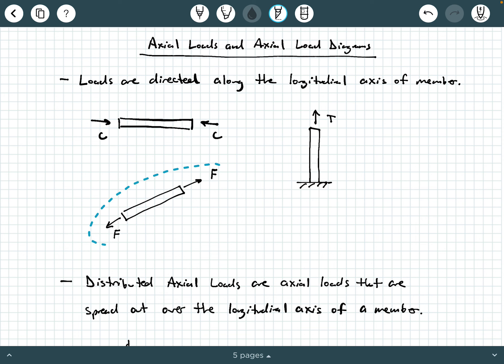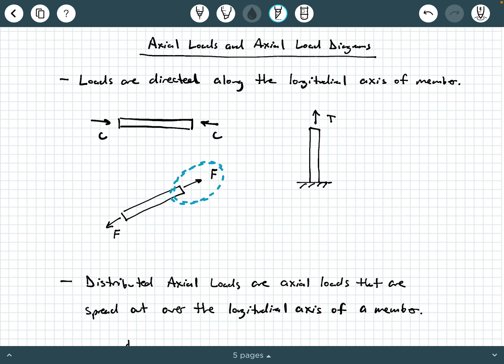Now let's take a look at this member here. This member is oriented at some angle — not really horizontal or vertical, but at some arbitrary angle — and it's subjected to an axial force F. At one end you have F, and at the other end you have the same magnitude force F but pointed in the opposite direction. In particular, this force F is a tensile force because it tends to elongate this member. And again, F is directed along the longitudinal axis of the member.